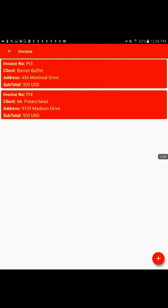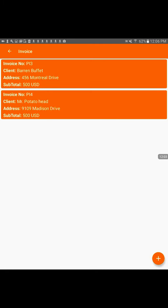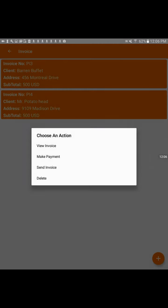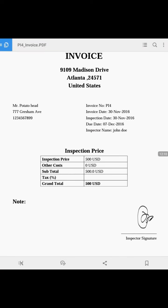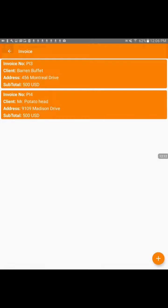You see, these are ones that we've already done here. That's the one we just had, Mr. Potato Head. See, we can view our invoice. We can go back.